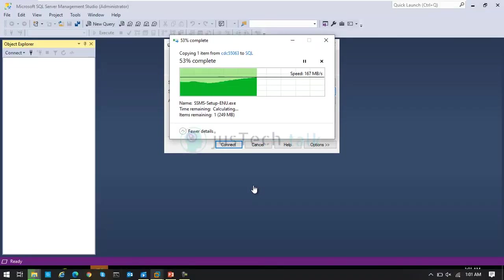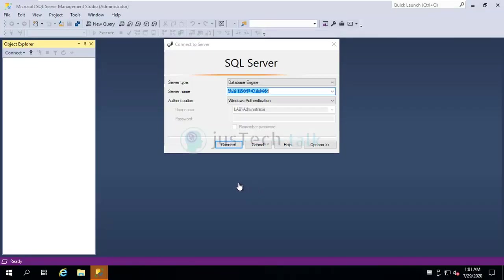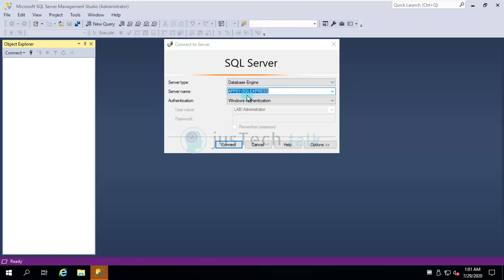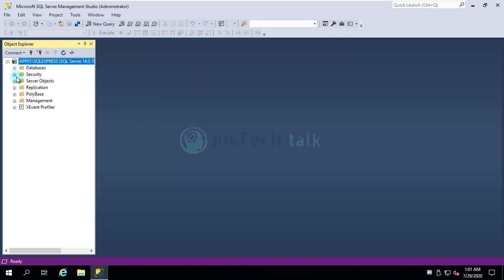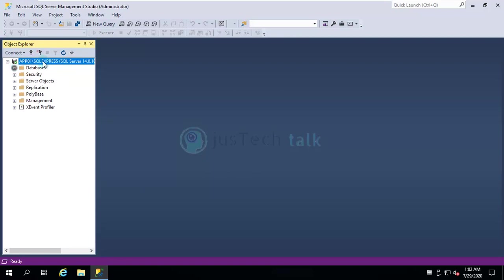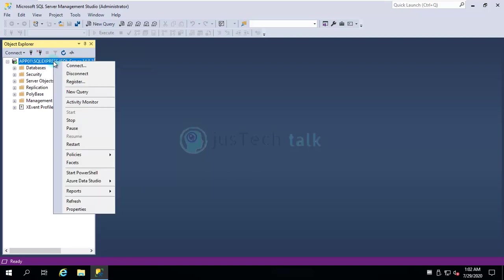So my SQL Management Studio is up and running now and it has automatically detected the current server, current server Express edition, which is installed on the same server. I can just simply connect and you can see that I am able to connect to this database. Currently this has nothing, just a fresh installation.